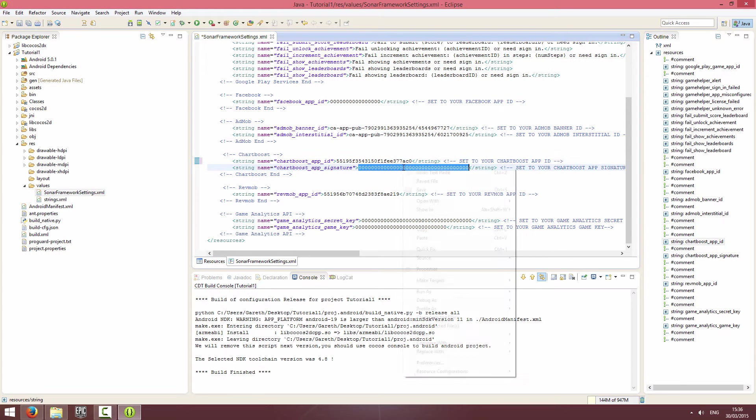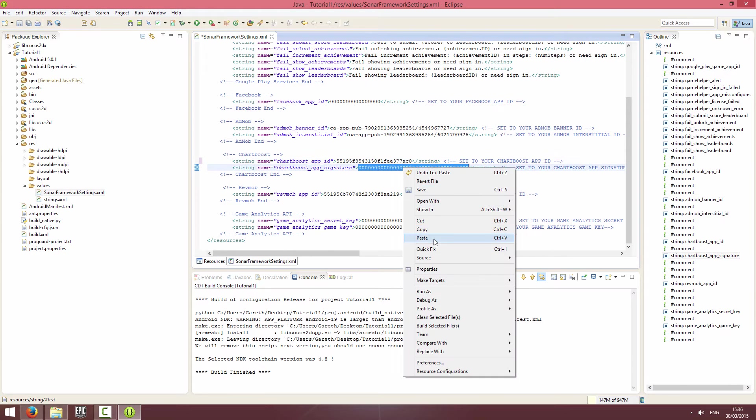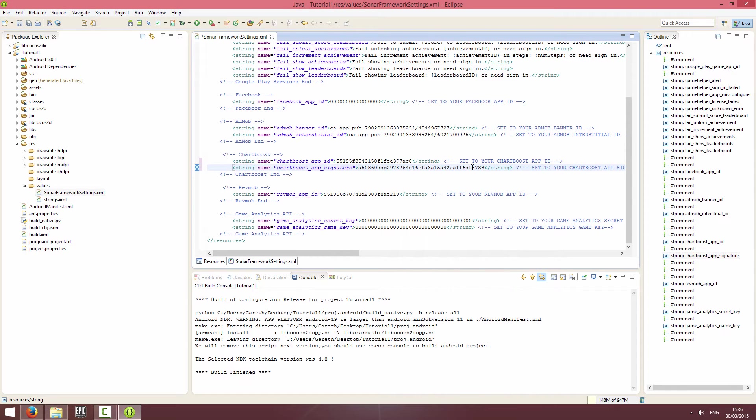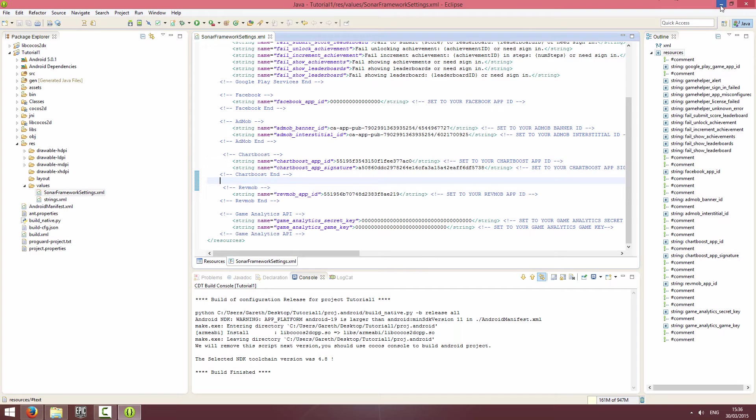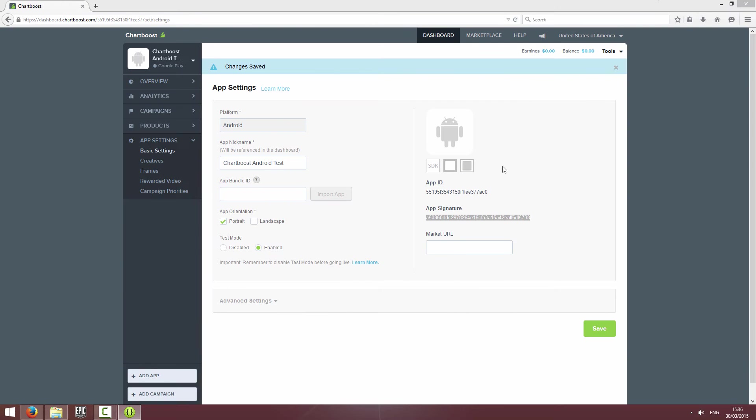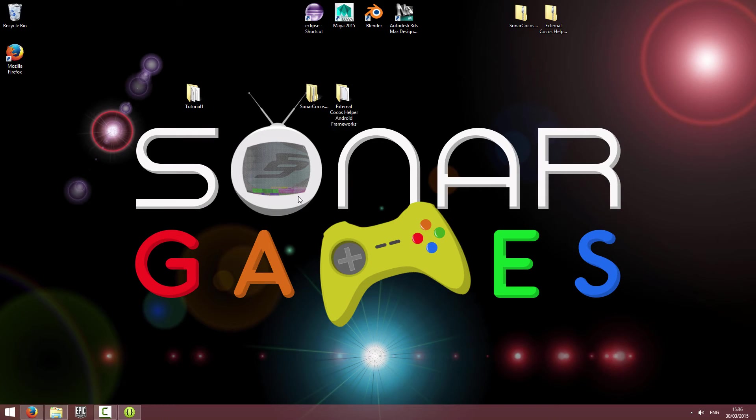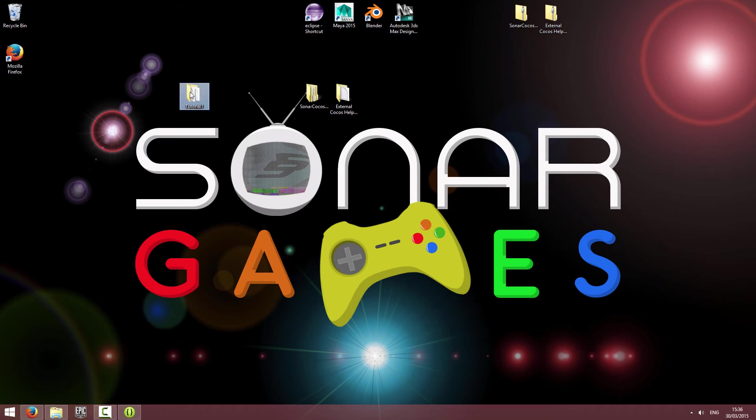I'm going to paste the app signature and save that file. I'm going to minimize that and just click save on this just in case I changed anything, and minimize that.